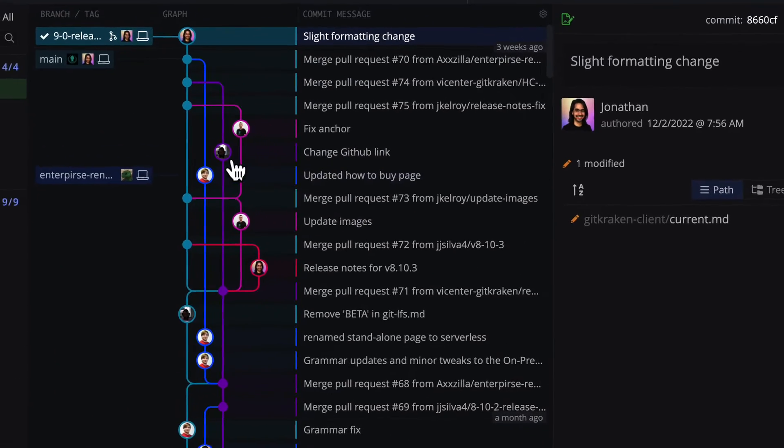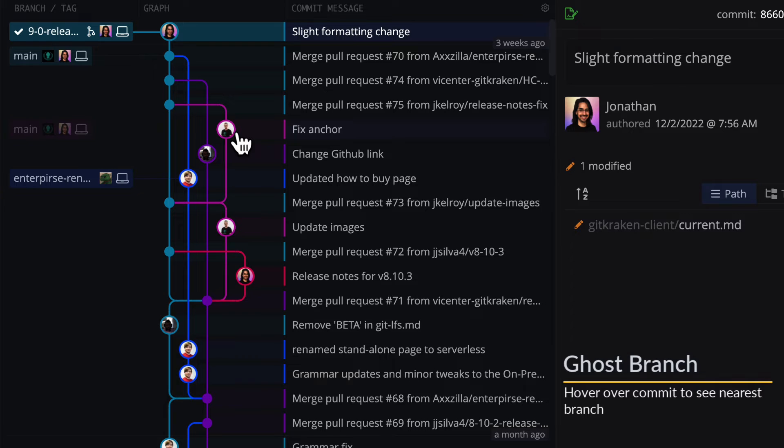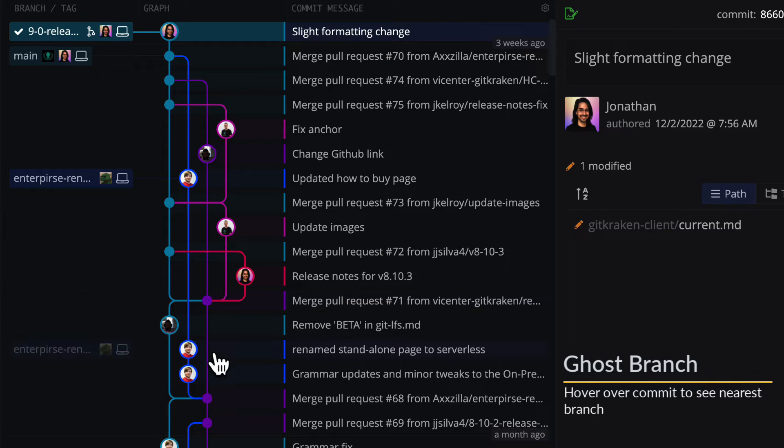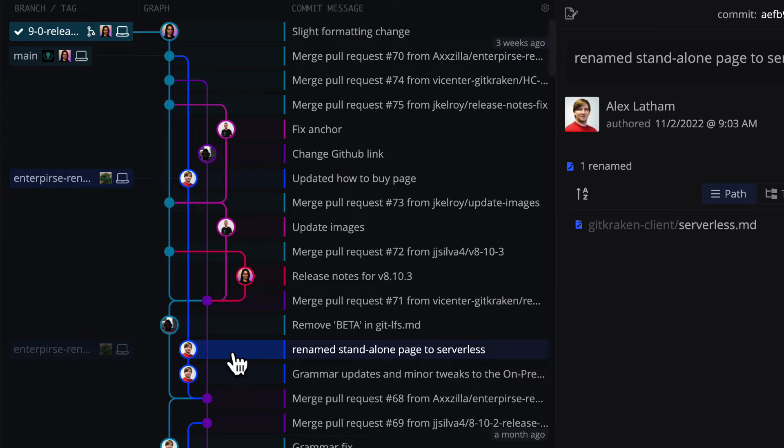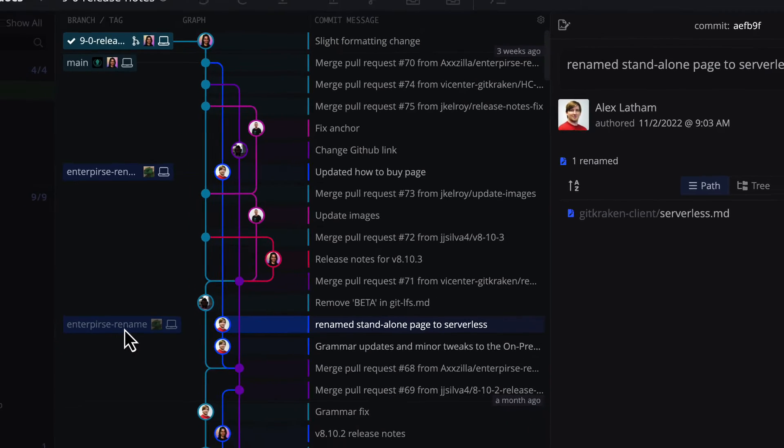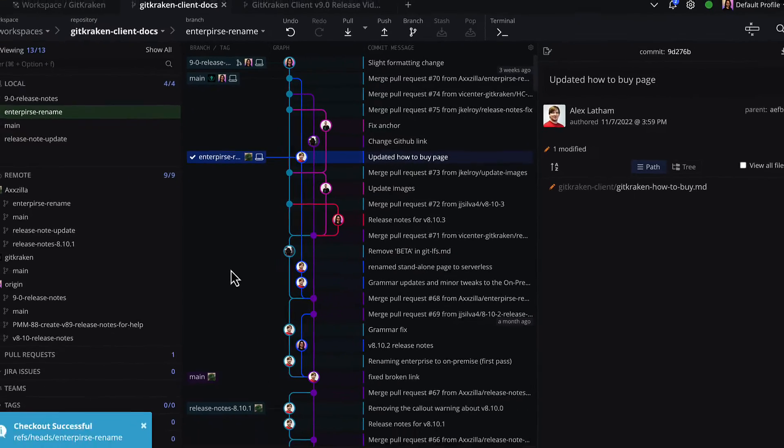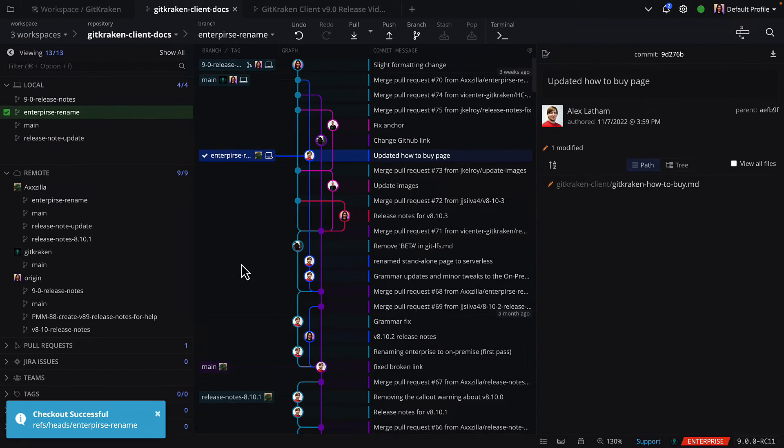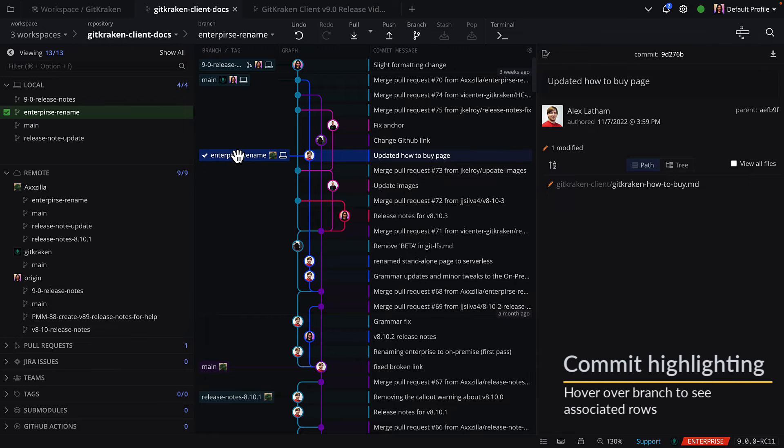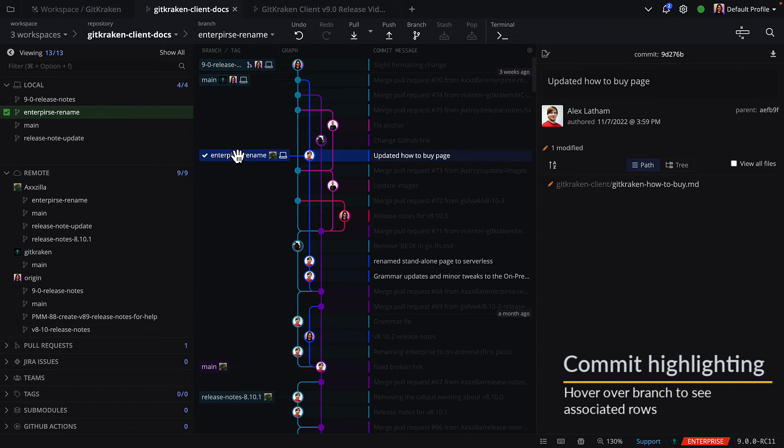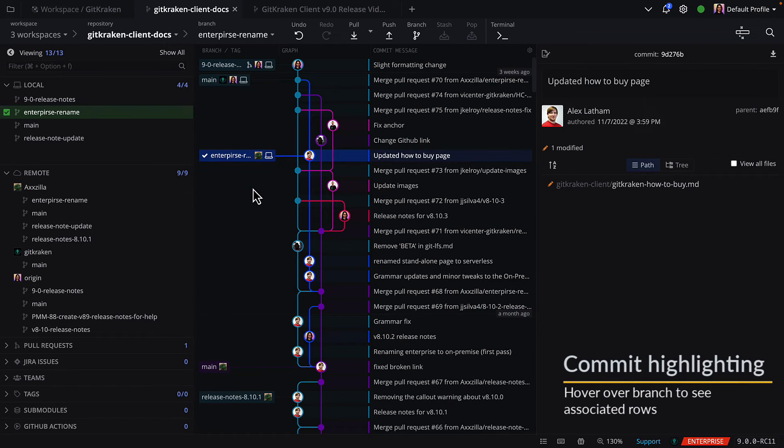In the commit graph, you will now see a ghost branch when you hover over a commit. This will show you the closest branch that contains that commit. And double-clicking that ghost branch will check out the head of the referenced branch. Additionally, when you hover over a branch, the app will highlight commits referenced by that branch.